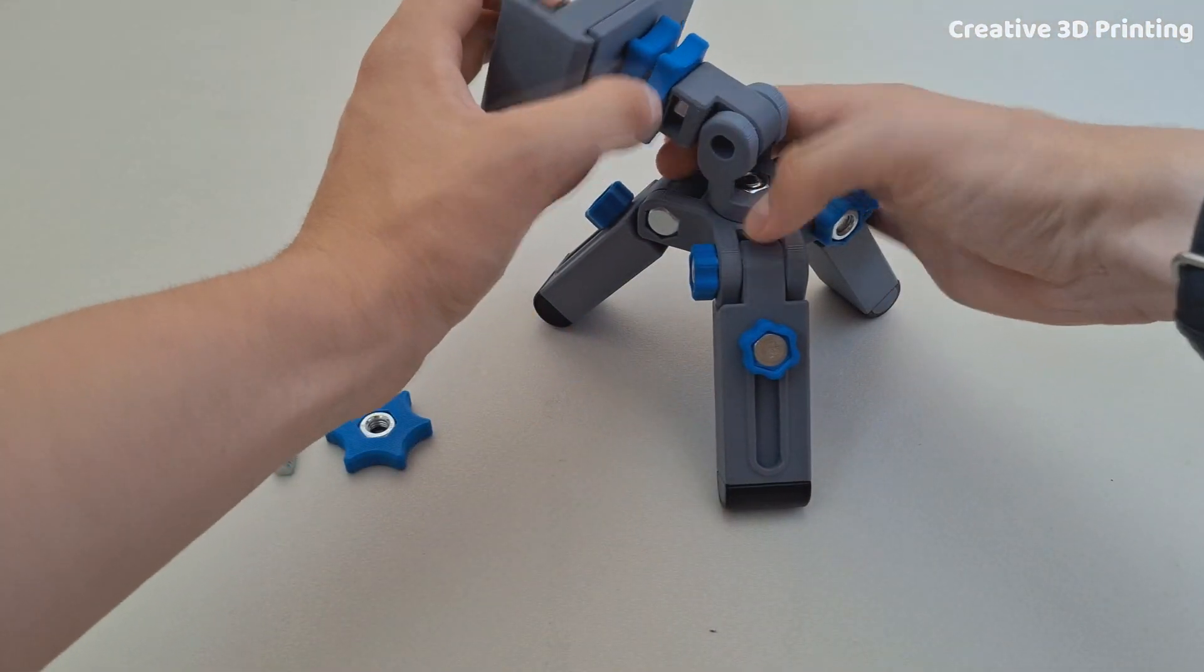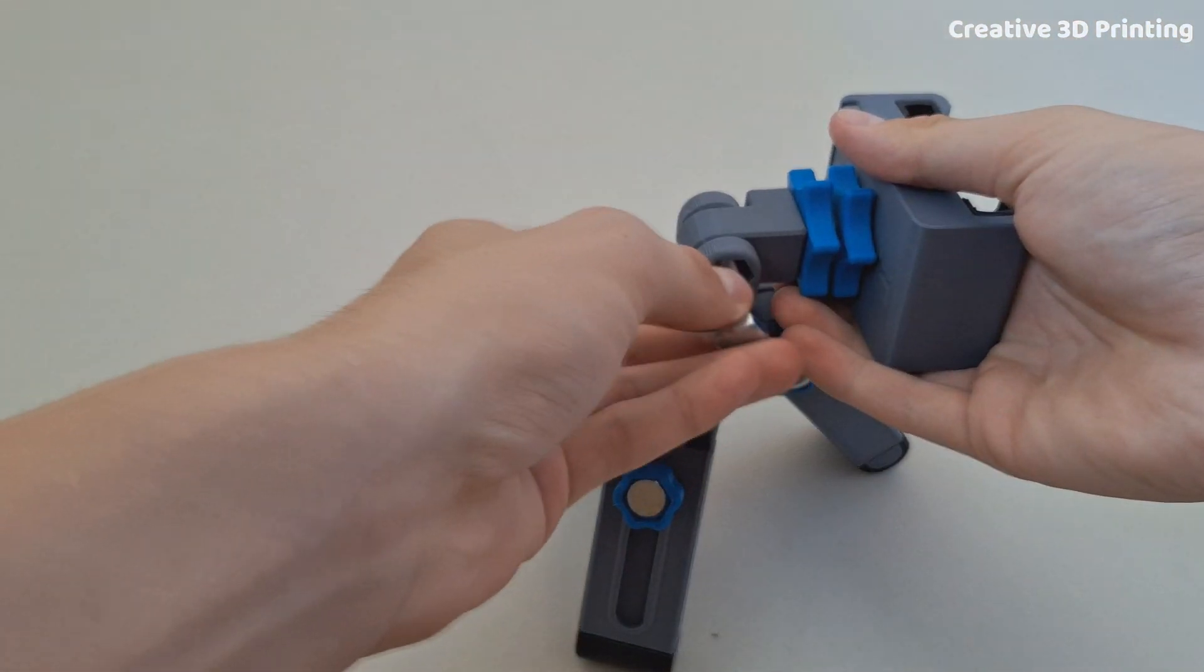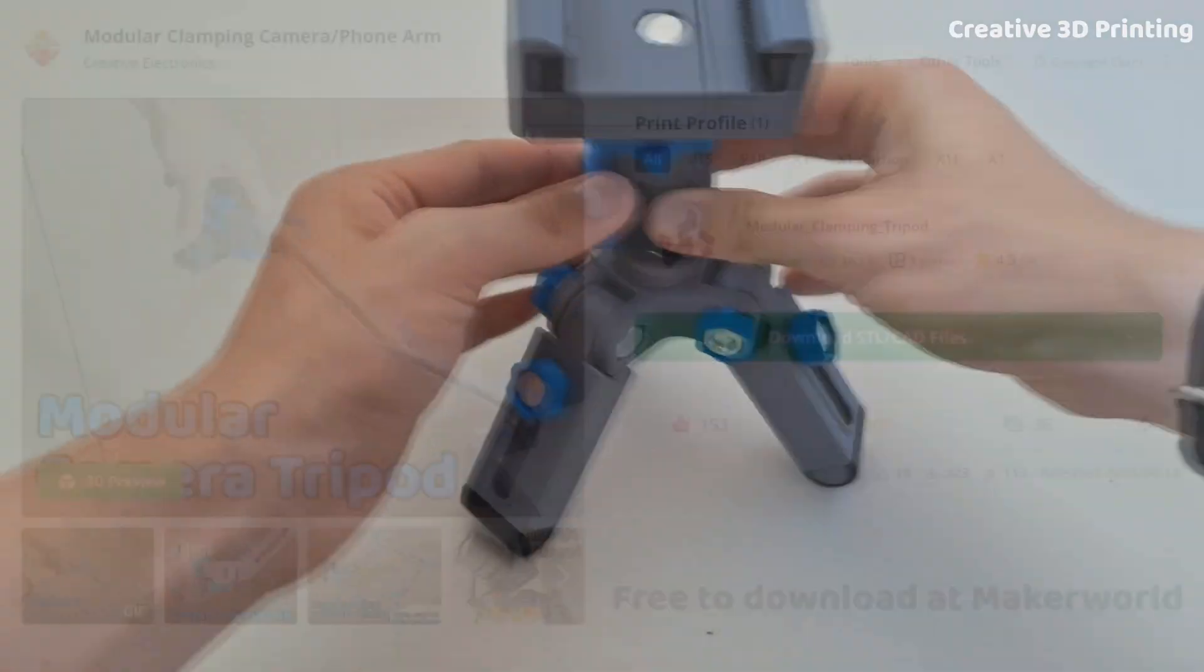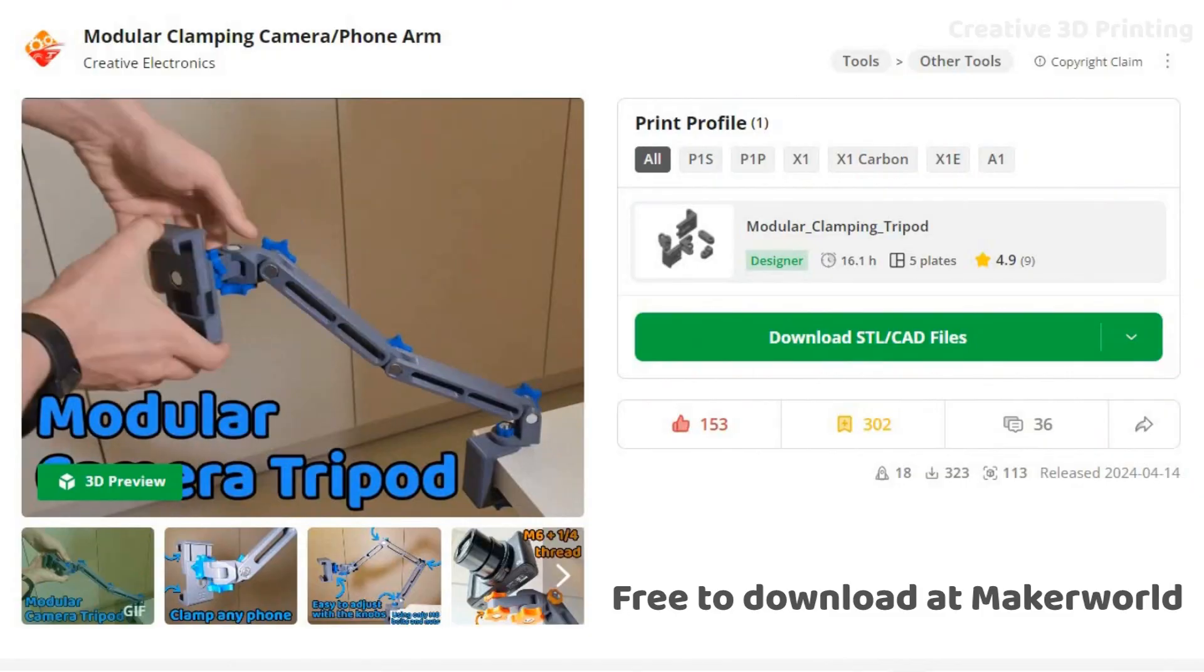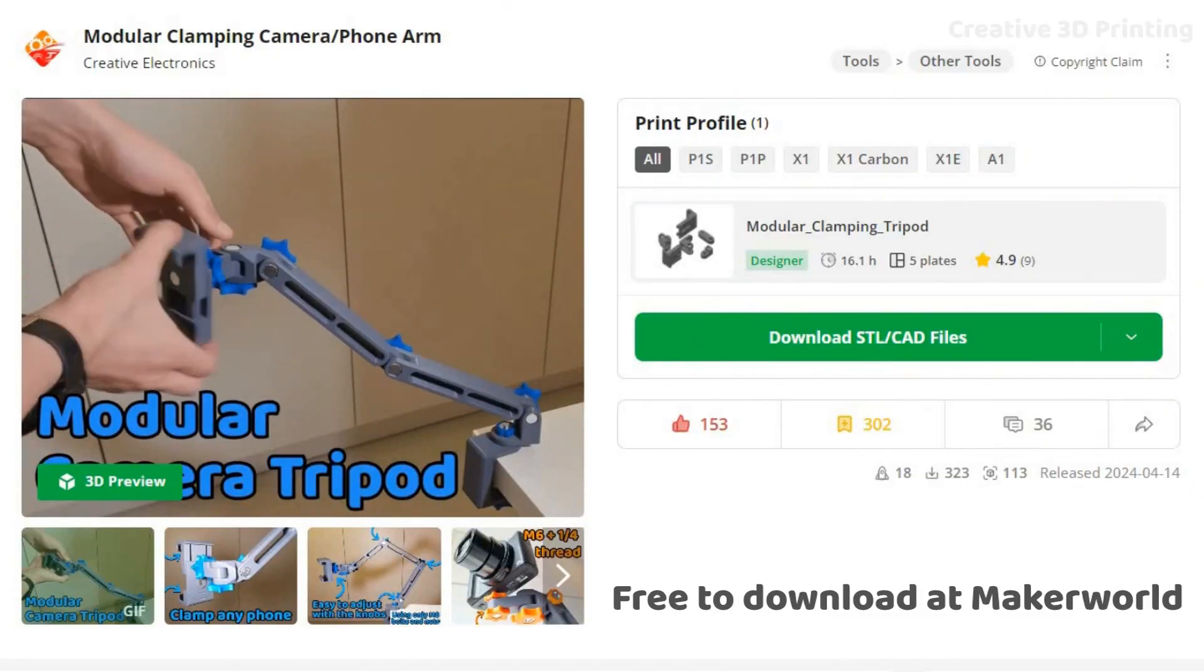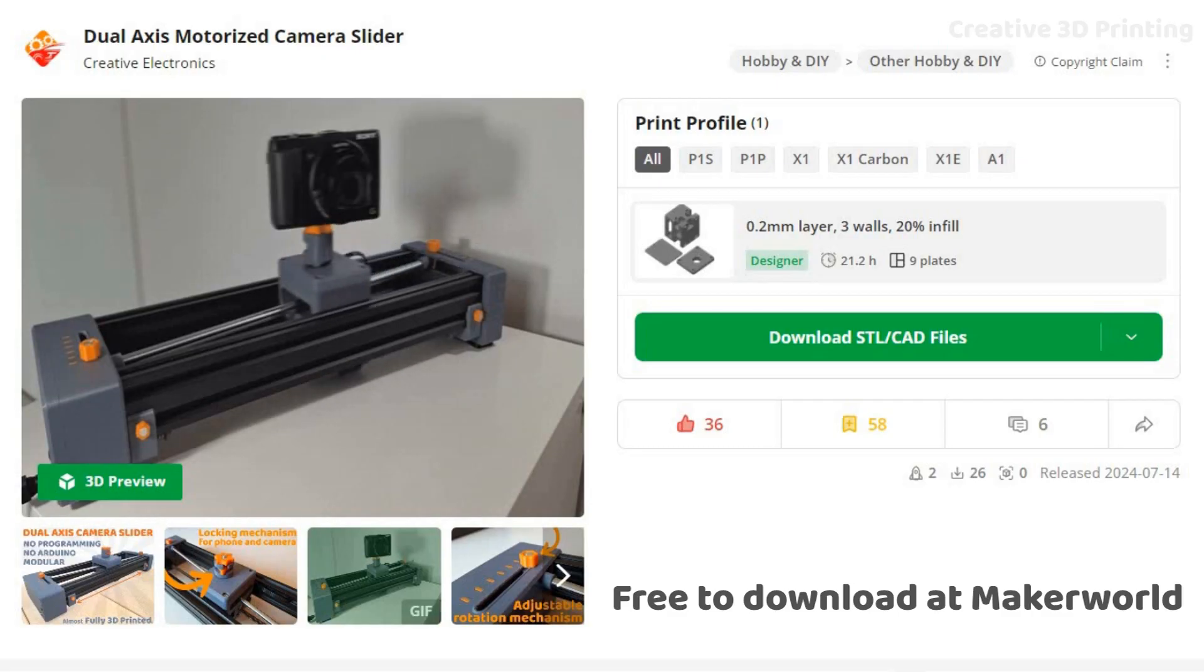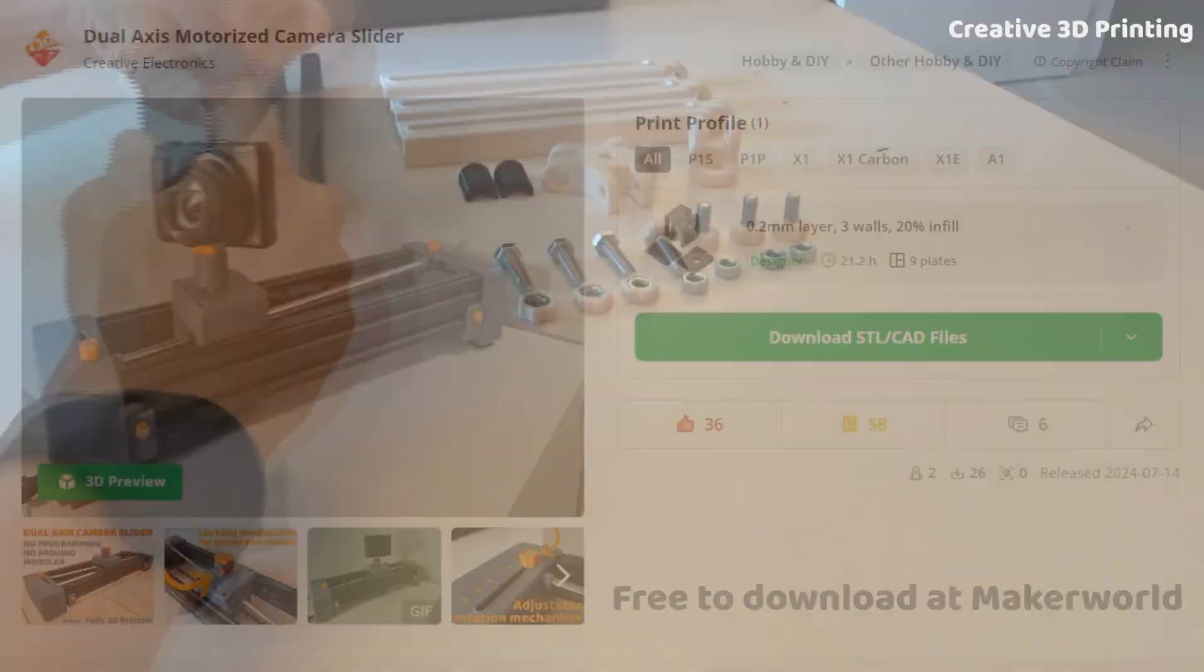On this part I can mount all parts from my previous projects, such as the camera arm and the camera slider, because all the parts are universal with each other.